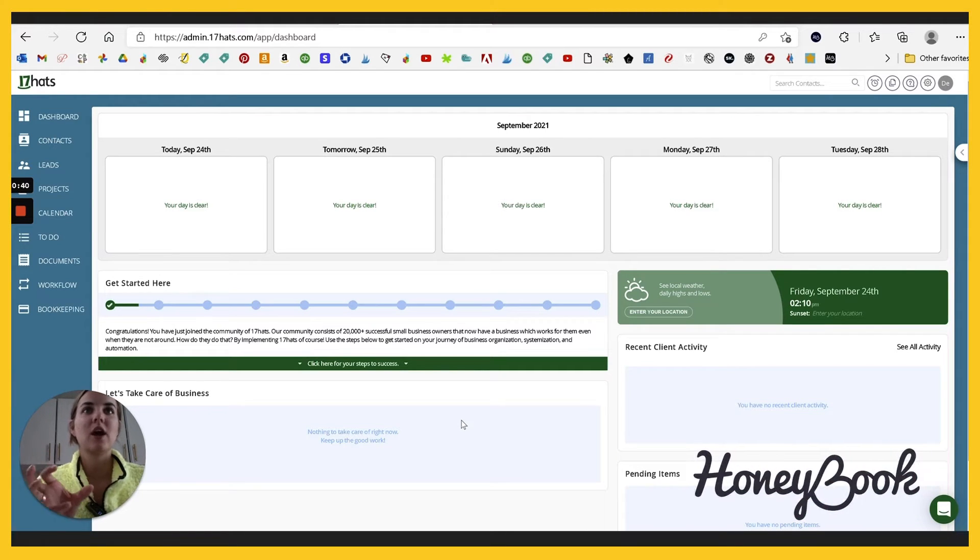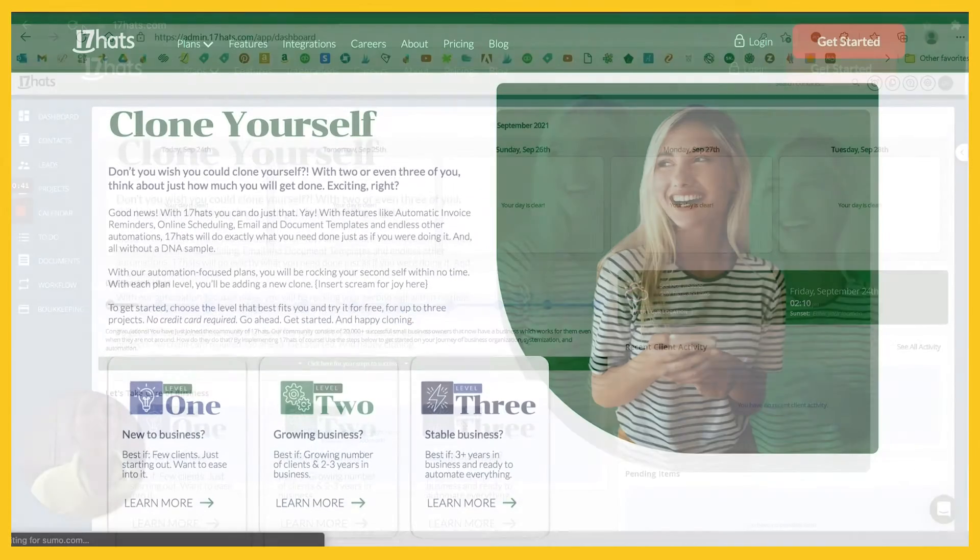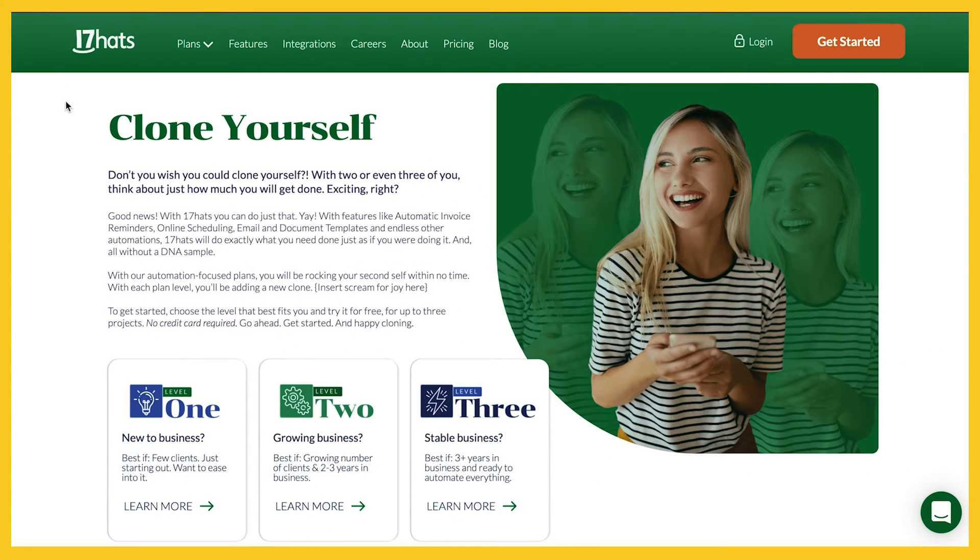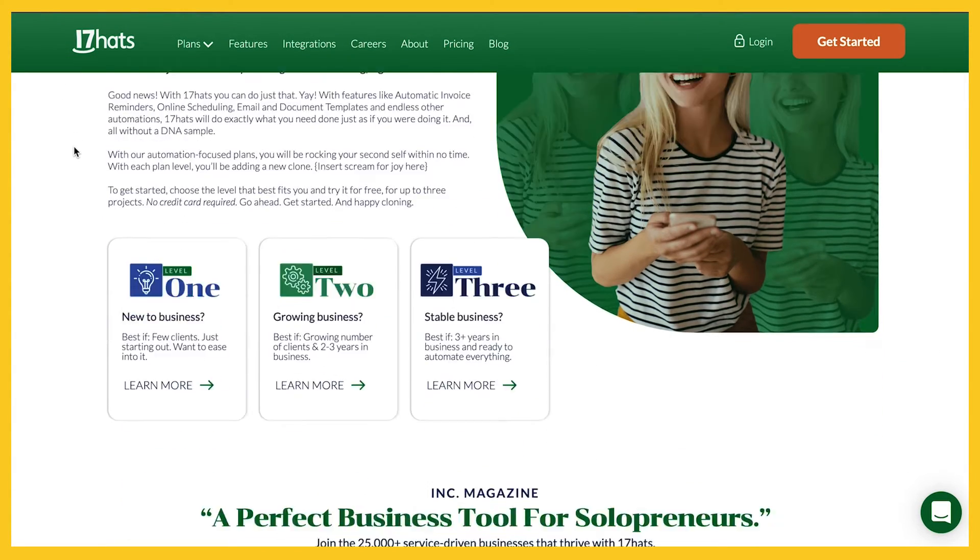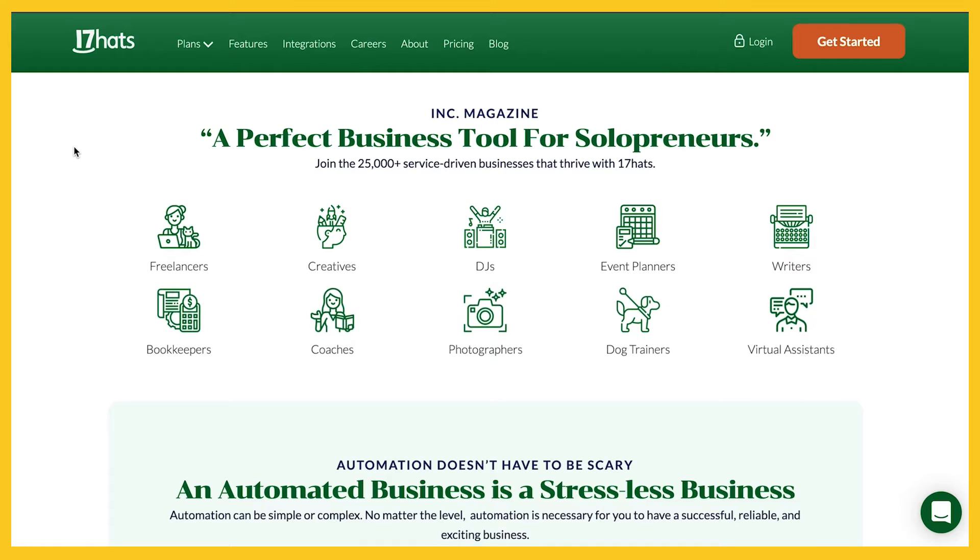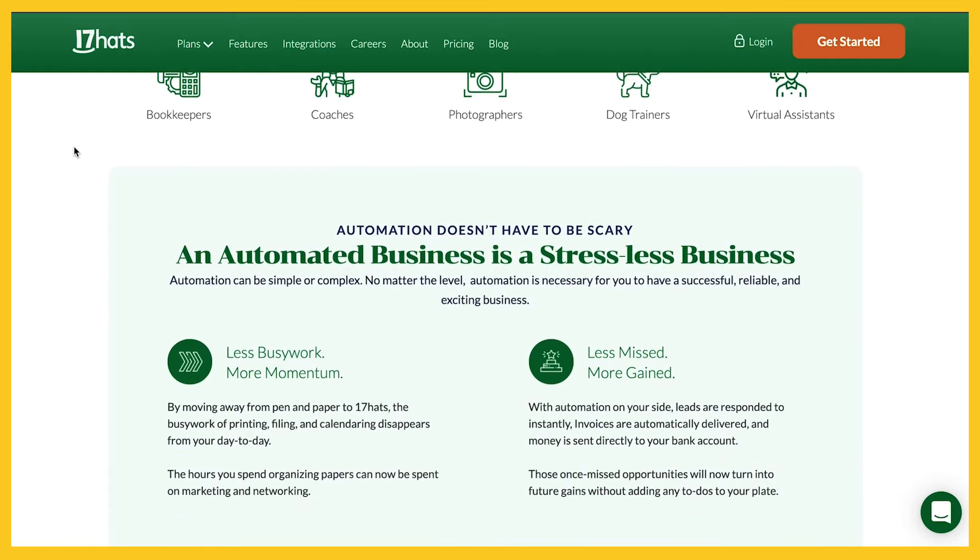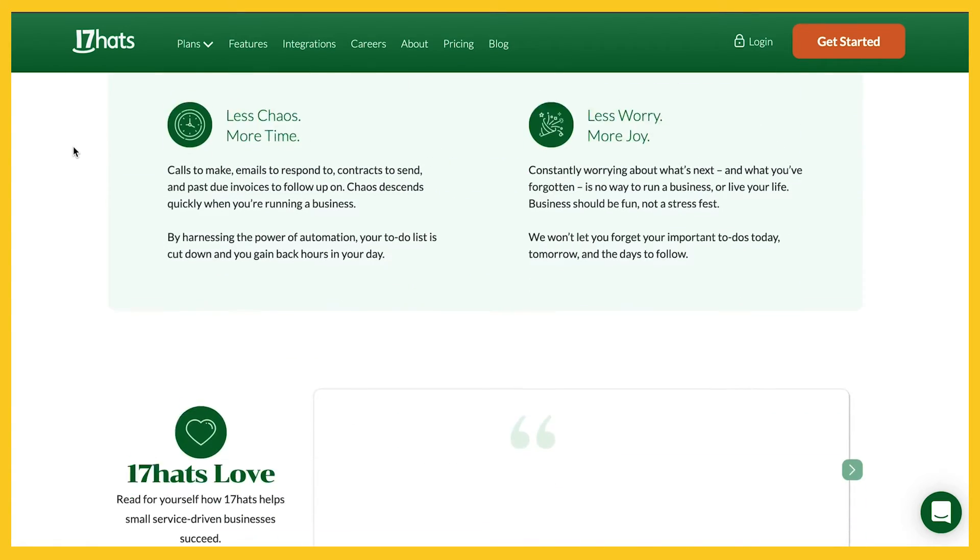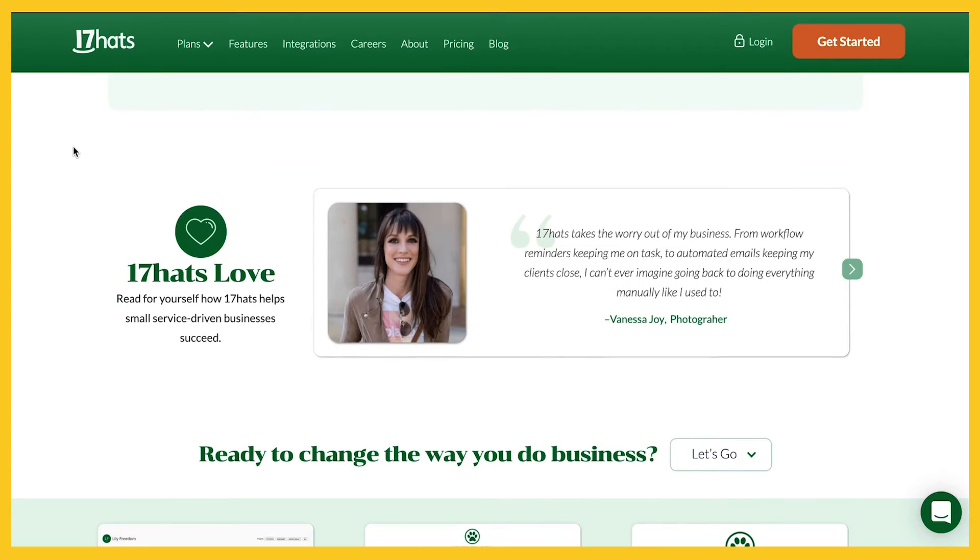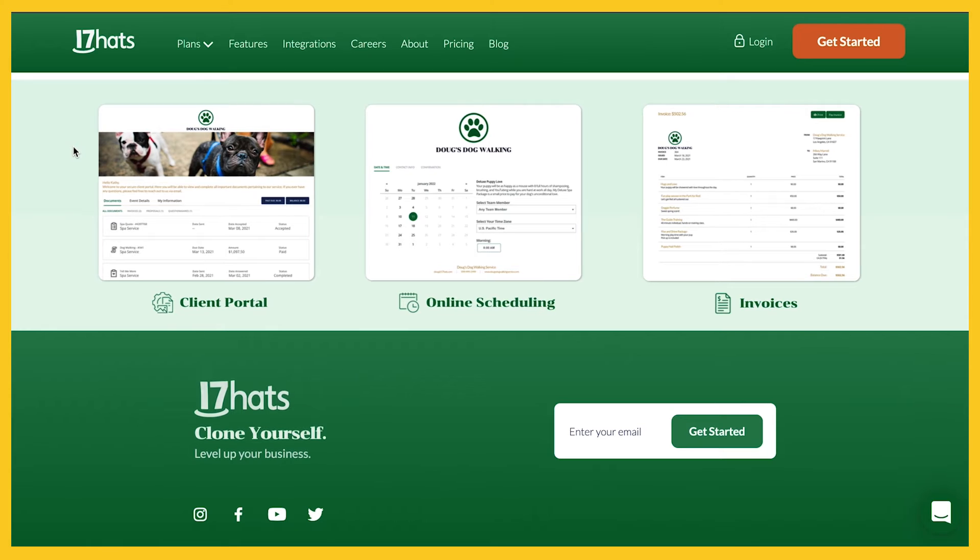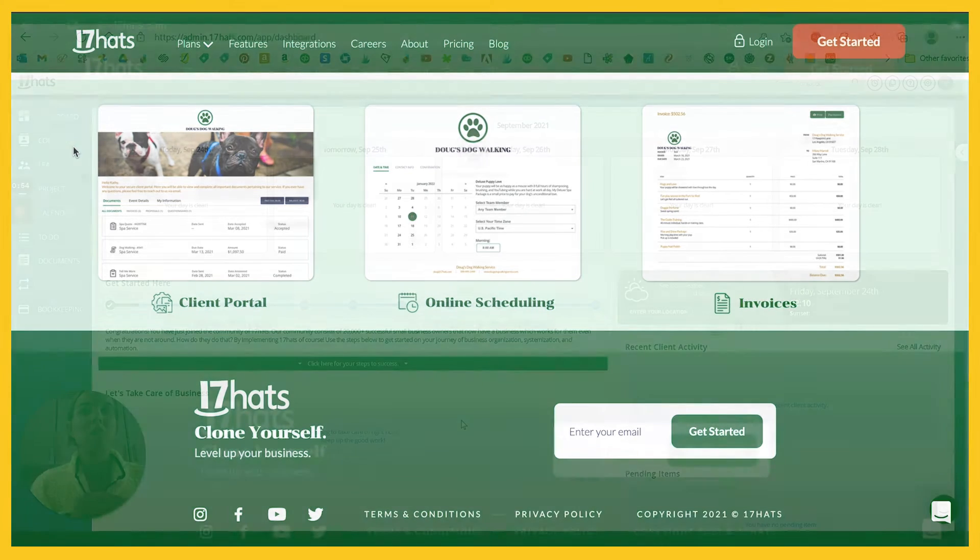And my first impression here is that 17 hats has a little bit more of that classic professional vibe. It feels sturdier in a way. It doesn't feel like it was made just for creative. So if you're not a creative entrepreneur, this is a great option.